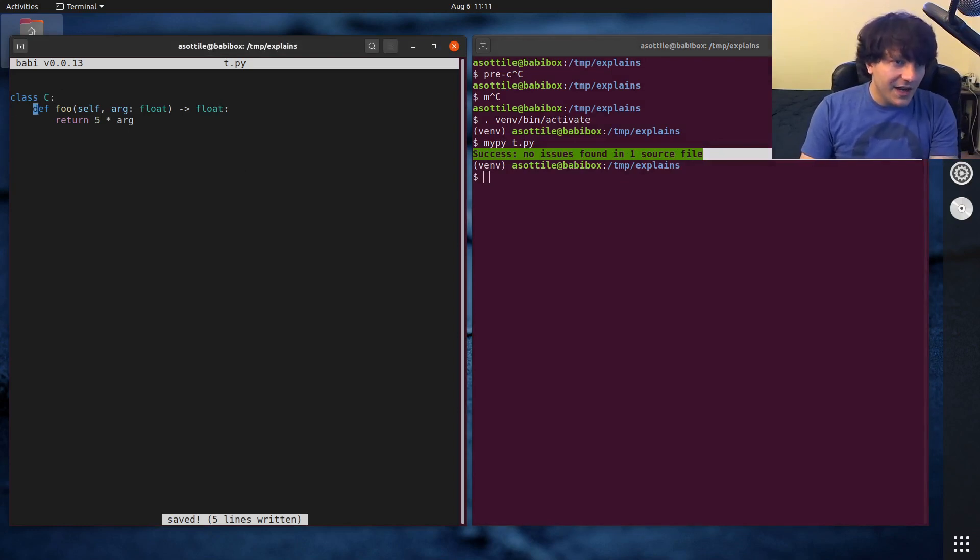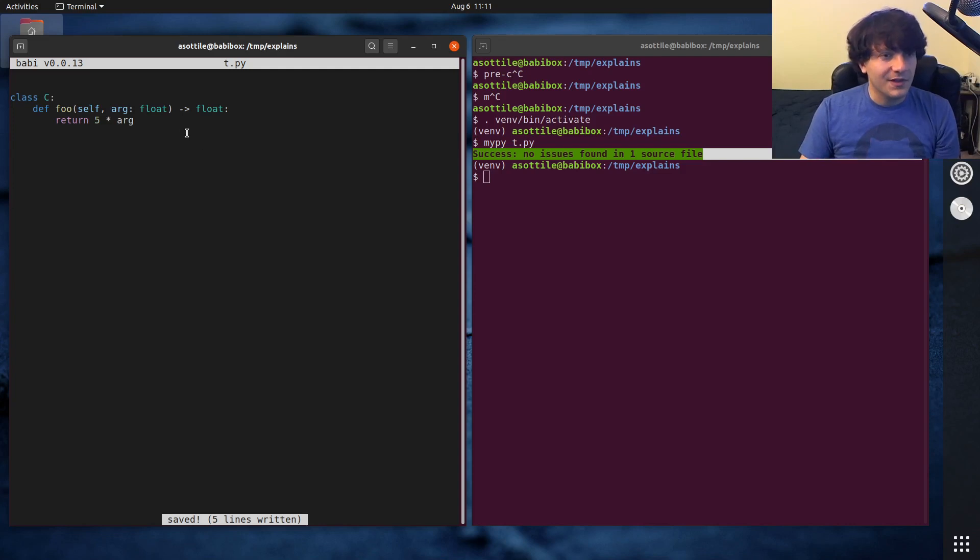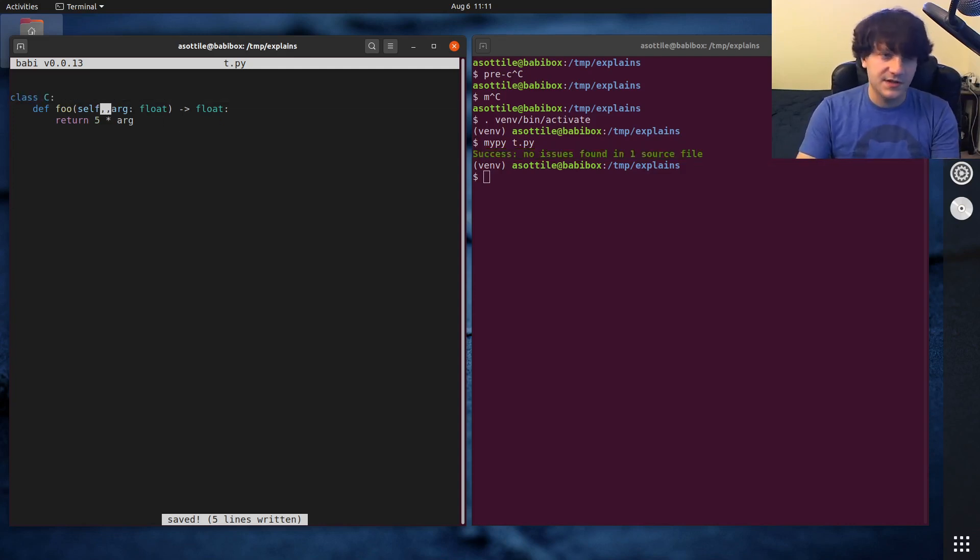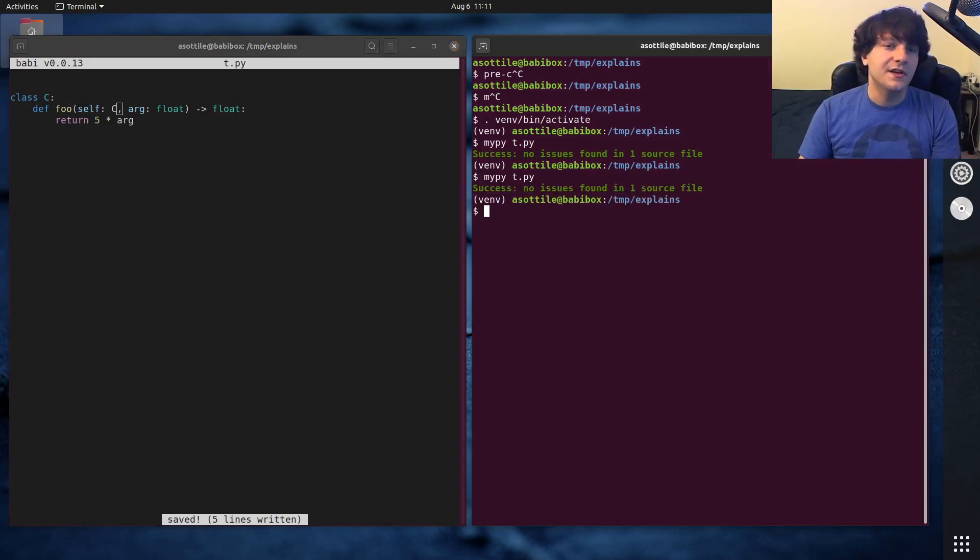Now you can annotate self, you just don't need to because MyPy can infer what the type should be based on the class. And so you don't need to unnecessarily say self colon C here.